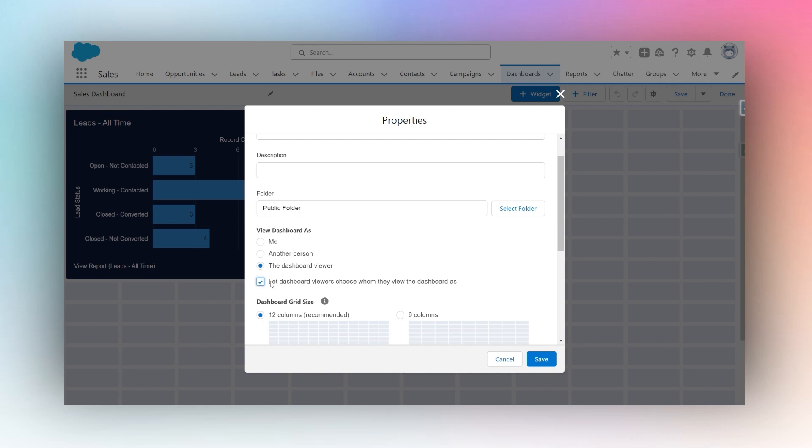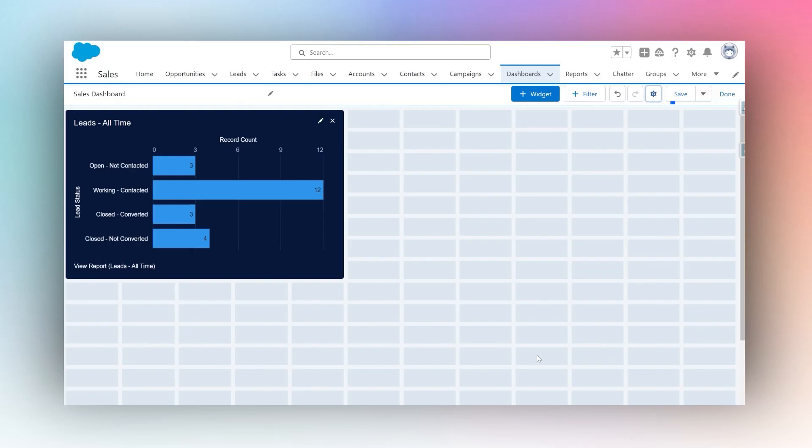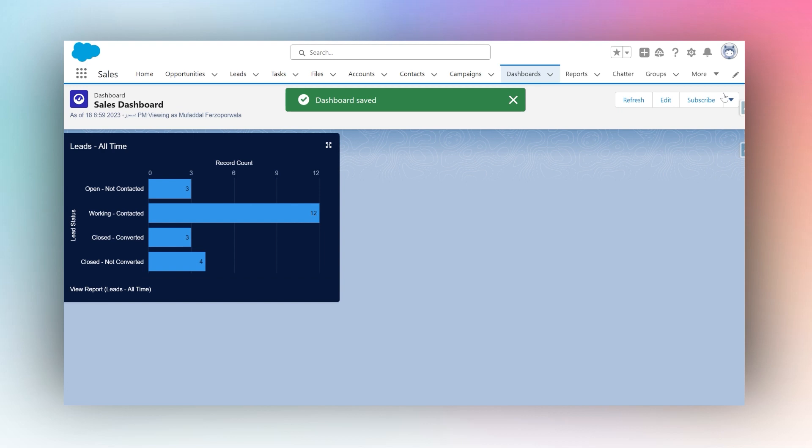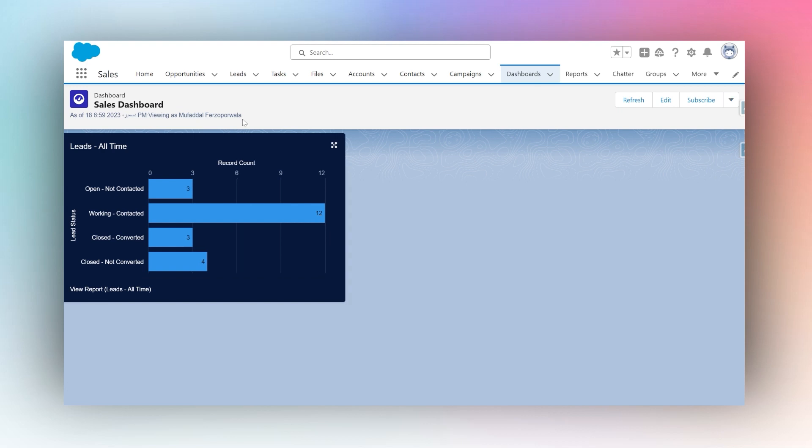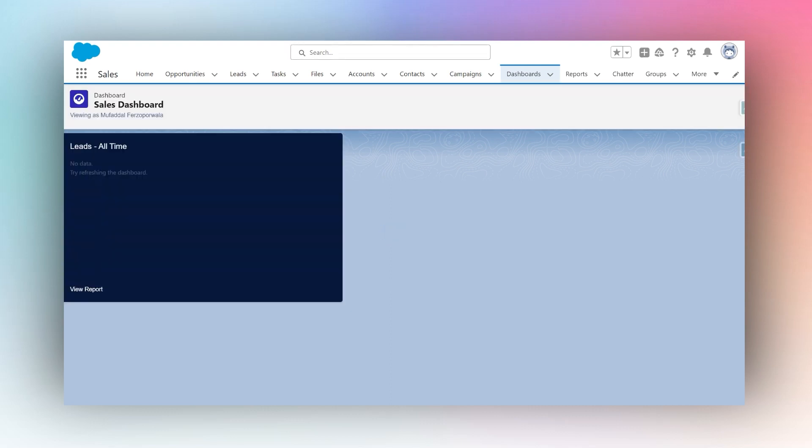Now I can hit save. I will hit save again and I will click done. Now over here, right now I'm viewing this dashboard as myself. If I refresh, I can see that this dashboard has now become dynamic and I can change who I'm viewing it as.